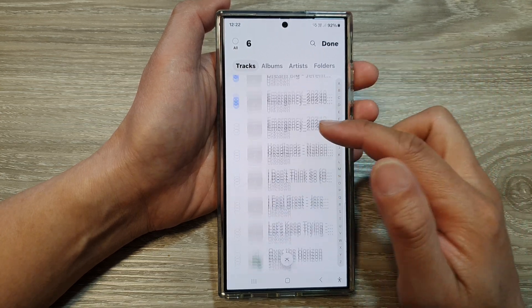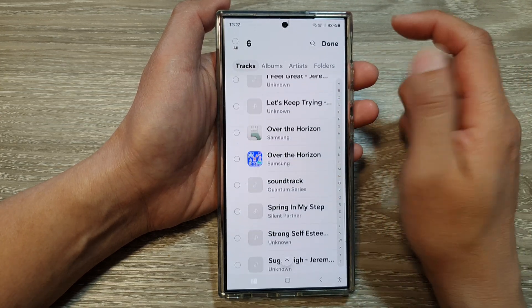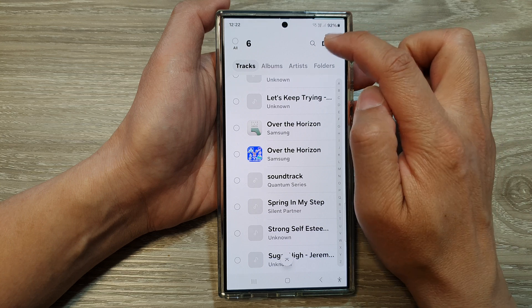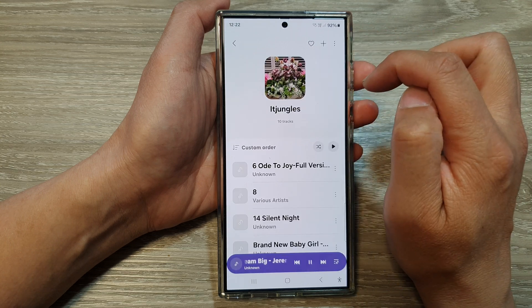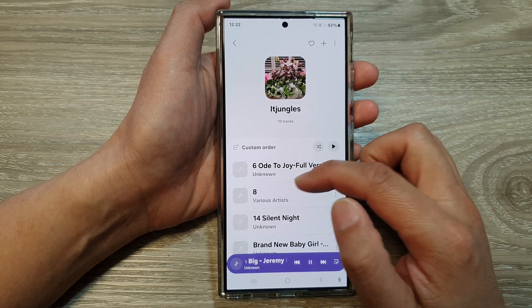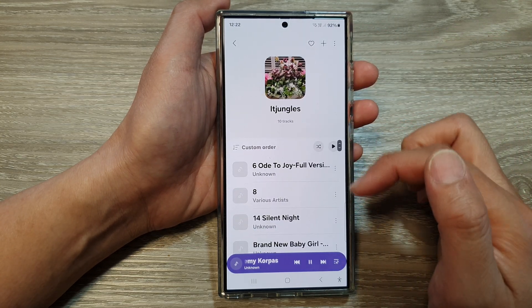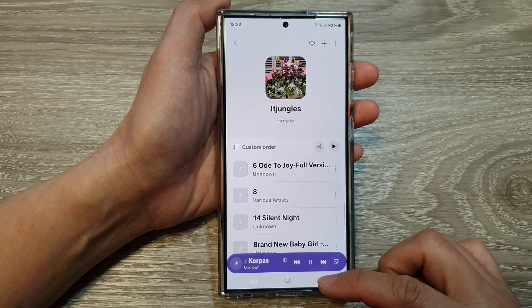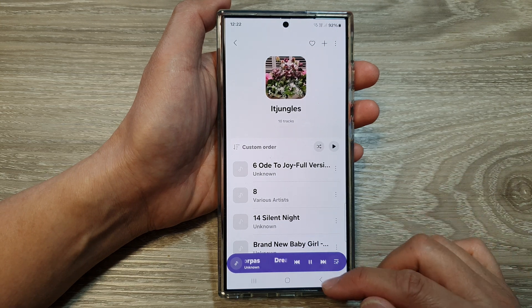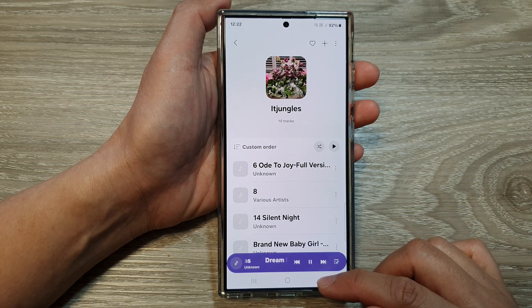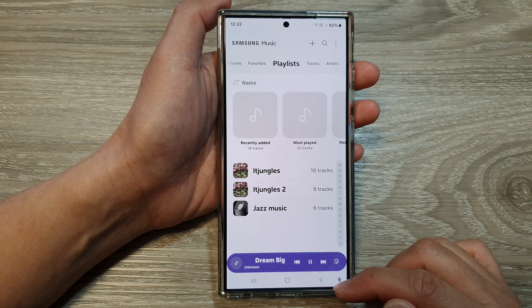Once you have selected the songs, tap on the done button, and then it will be added to the playlist. So that is one of the ways how you can add songs to a playlist.